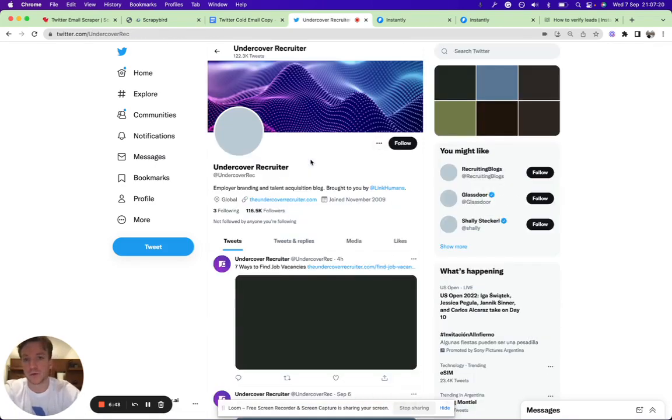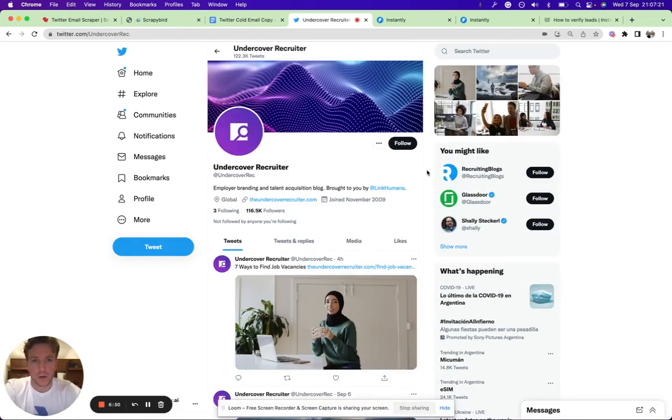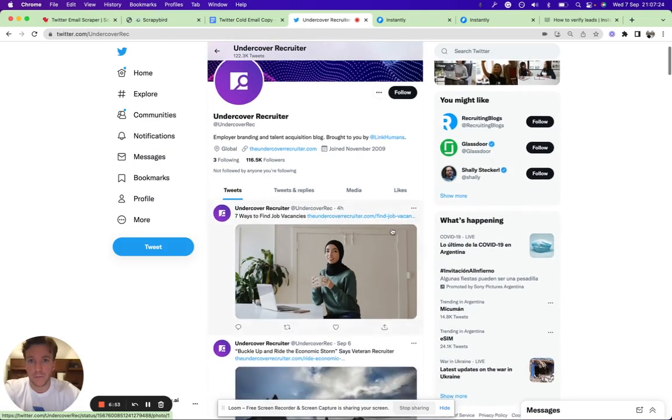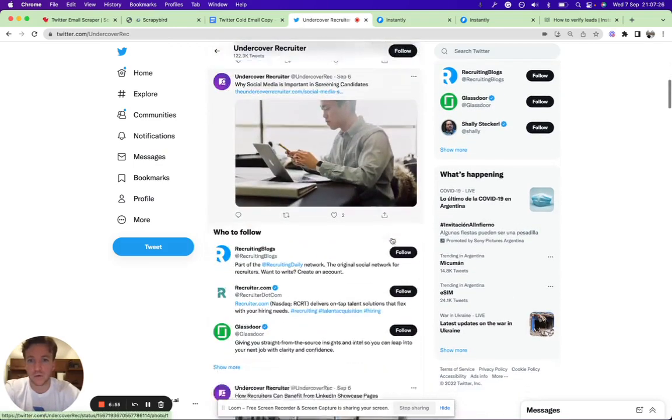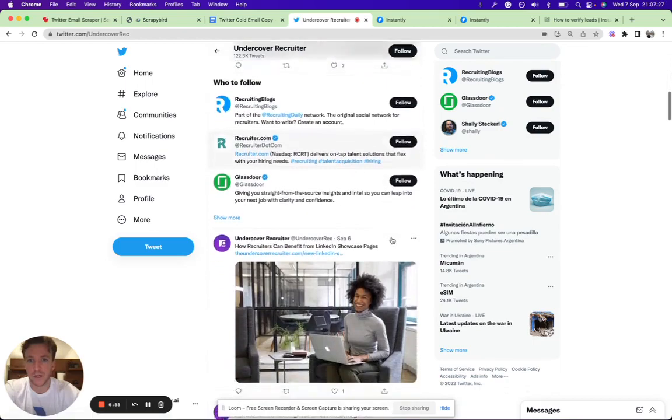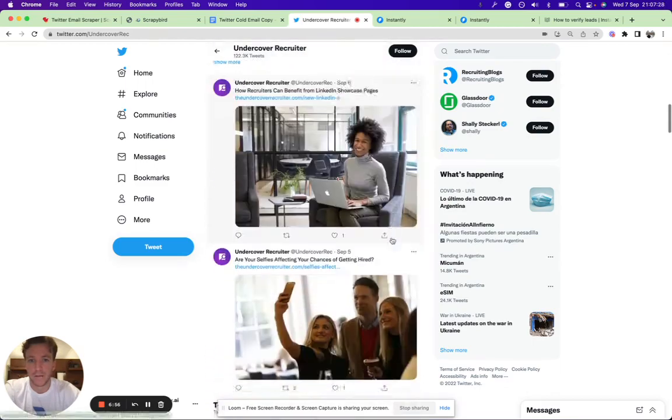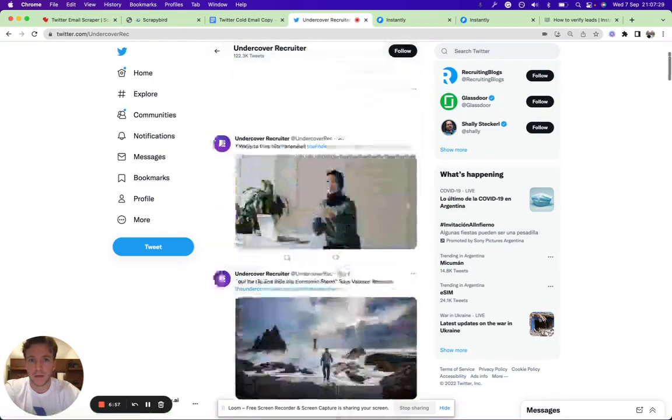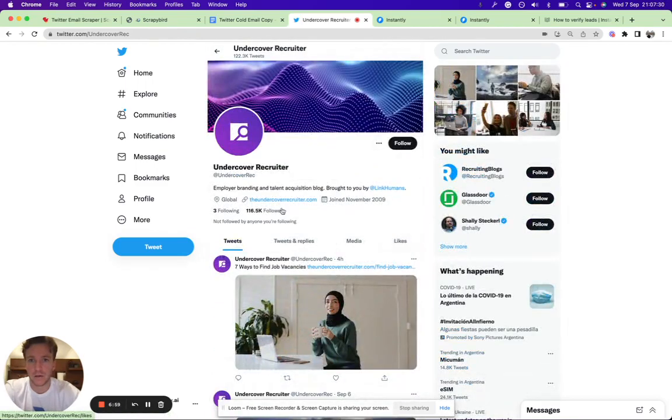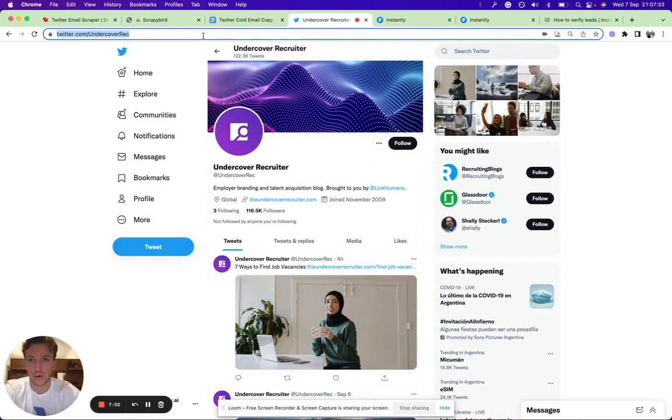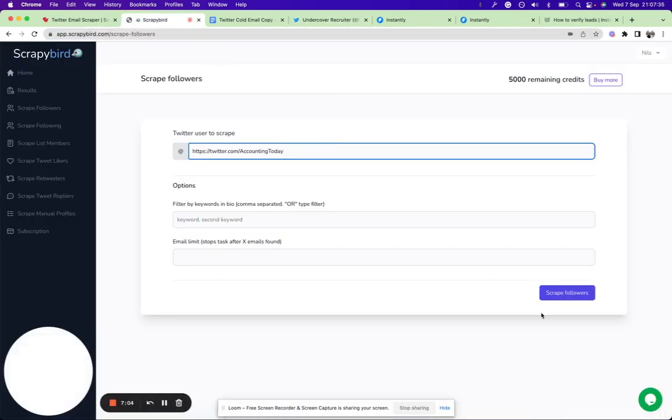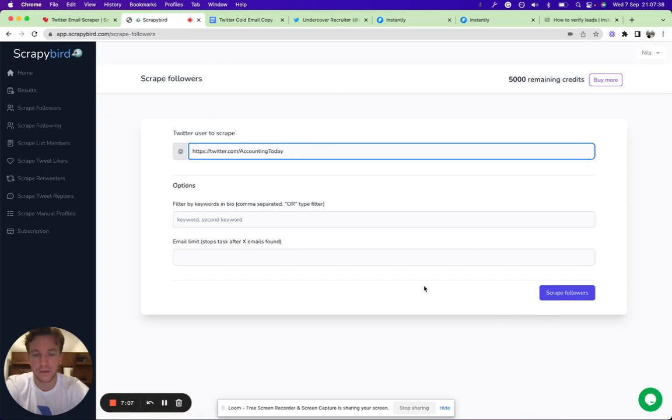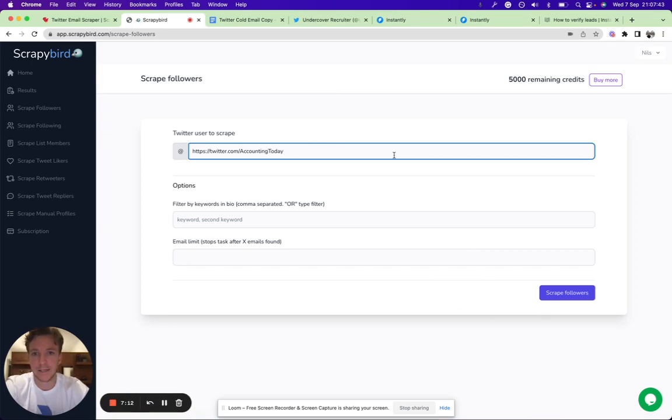This is a profile for recruiters—recruiters follow this content. You can scrape the followers, just take the URL, put it into Scraper Bird, scrape followers. After five to ten minutes, it will show you which email addresses it found from which followers, and then you have your list.